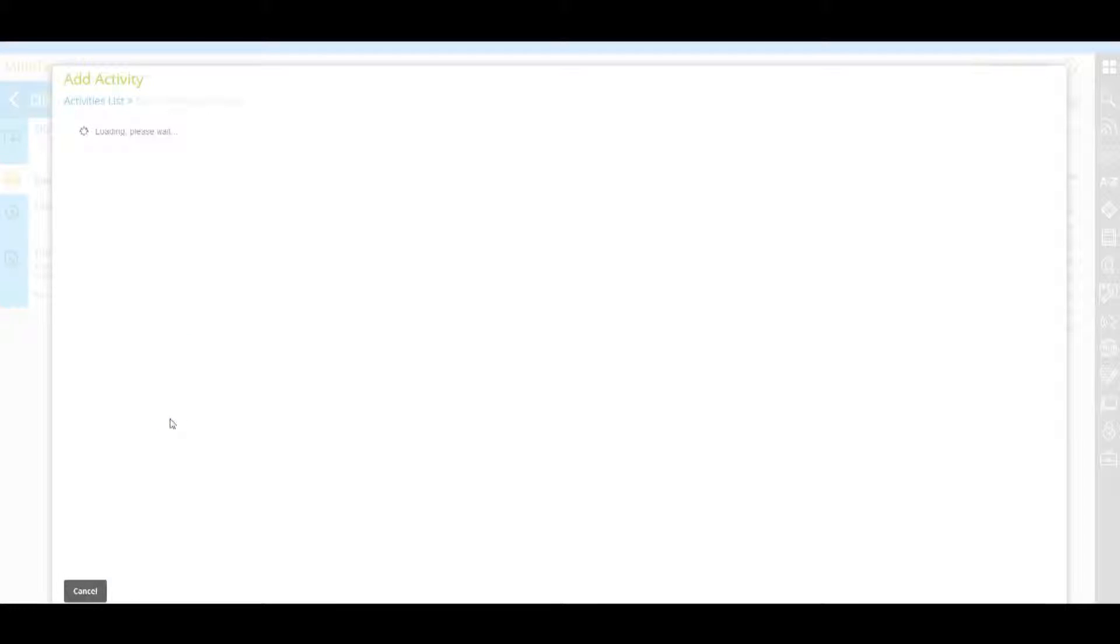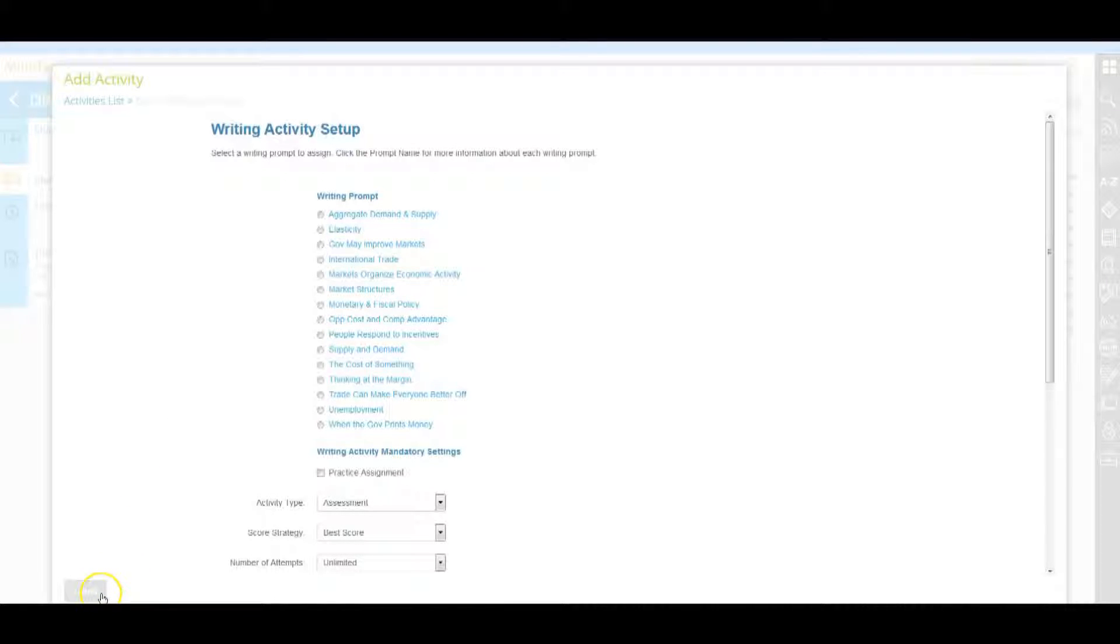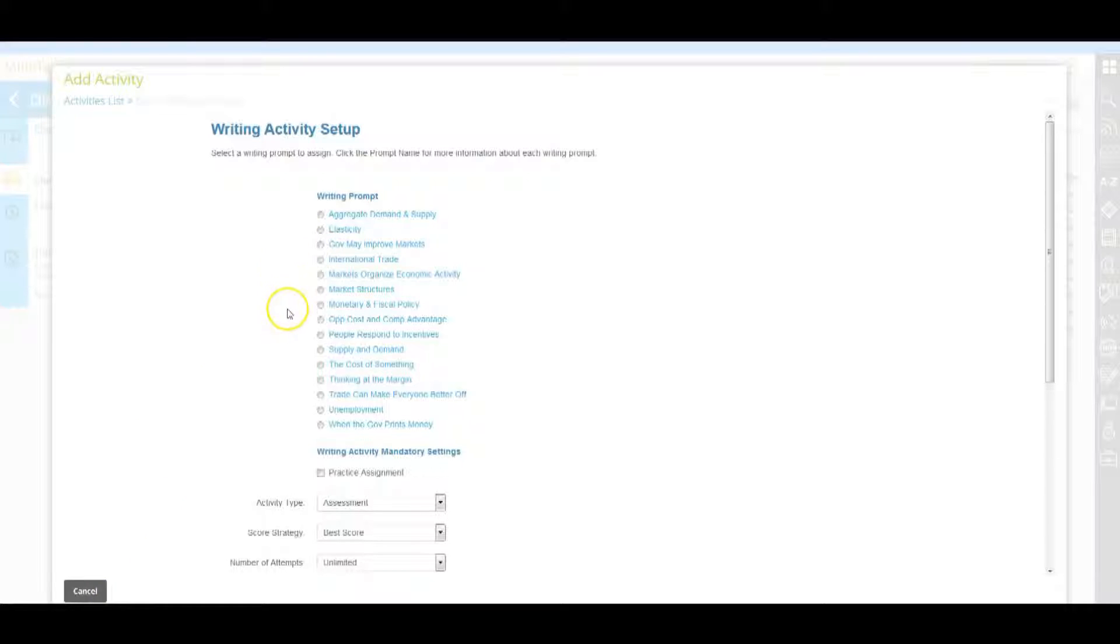The writing activity setup page displays. You can click the cancel button in the lower left corner of this window to cancel the addition of the writing activity at any time during this process as needed. The prompts that display depend on your MindTap course.